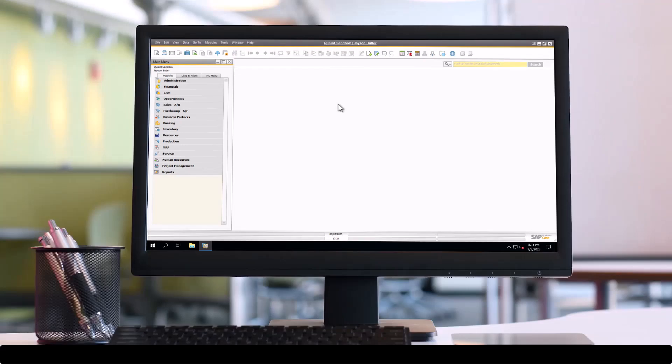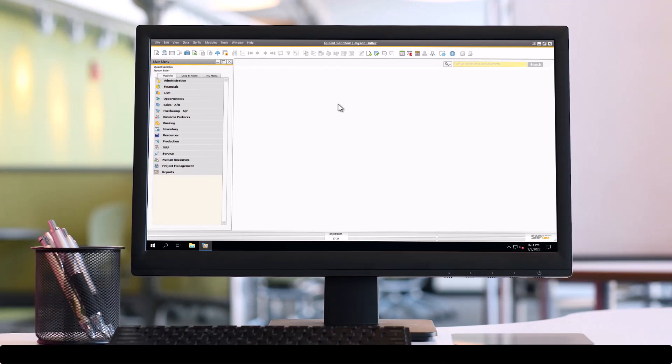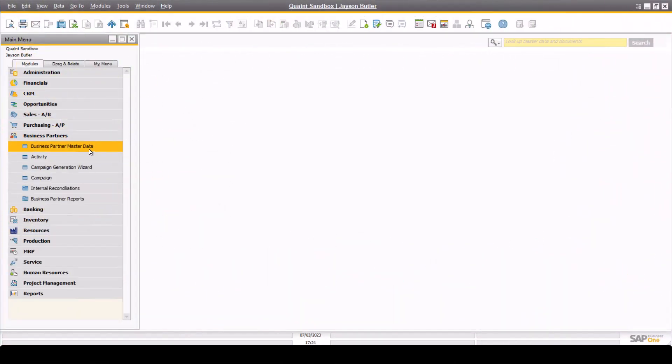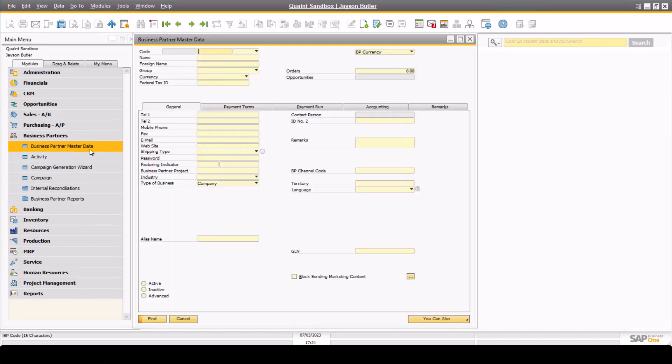Thank you for joining Quaint to explore the accounts receivable business function within SAP Business One. During this session, we will explore the business partner master data within the system. To open this window, simply navigate to business partners and business partner master data within the main menu.